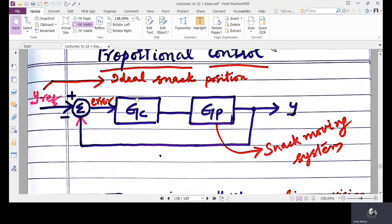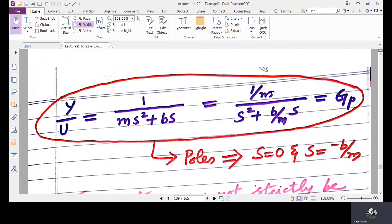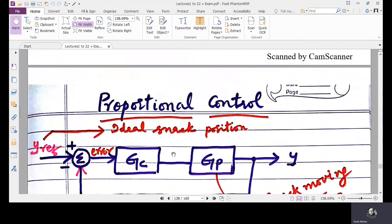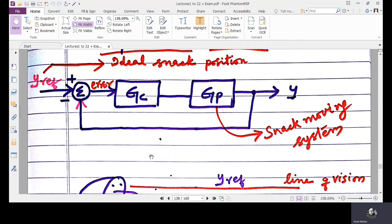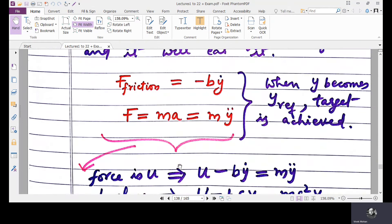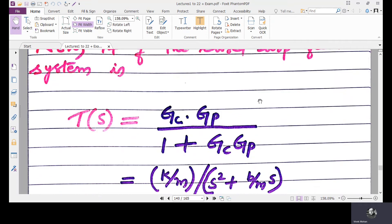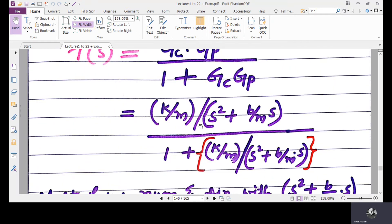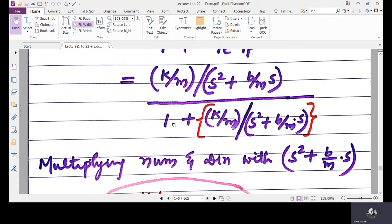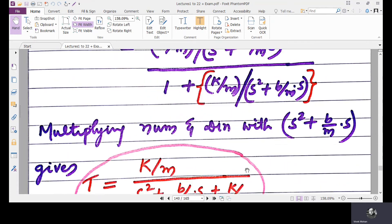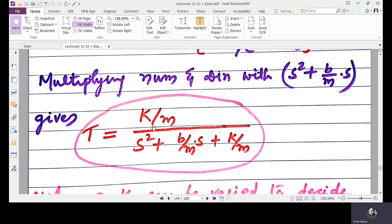GC = K and GP = (1/M)/(S² + (B/M)·S) as already derived. The closed-loop transfer function for this unity feedback system is GC·GP / (1 + GC·GP). Substituting: numerator is K·(1/M)/(S² + (B/M)·S), denominator is 1 + K·(1/M)/(S² + (B/M)·S). Multiplying numerator and denominator by (S² + (B/M)·S) gives the closed-loop TF = (K/M) / (S² + (B/M)·S + K/M).